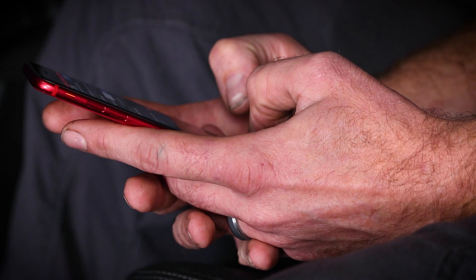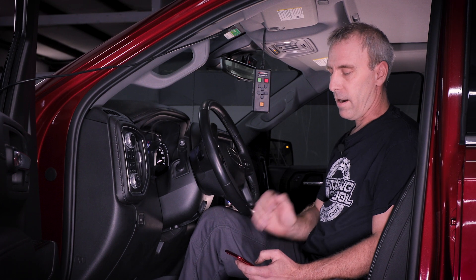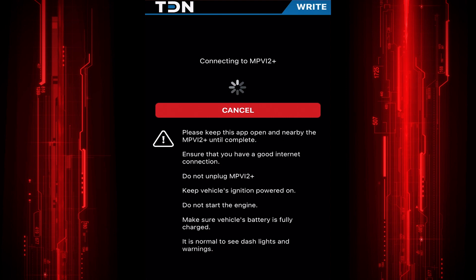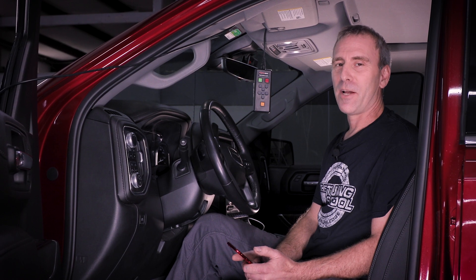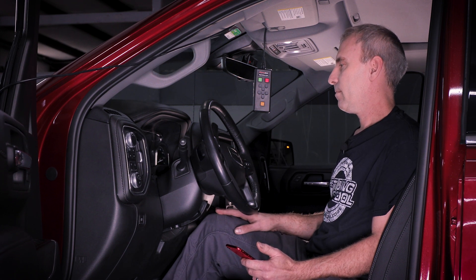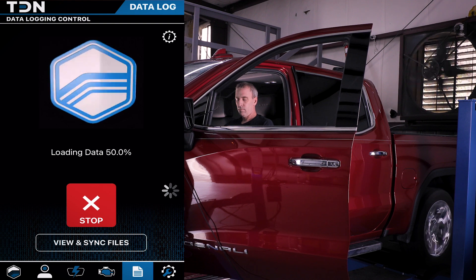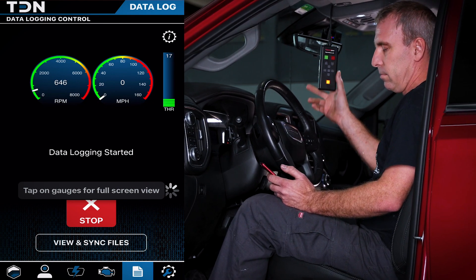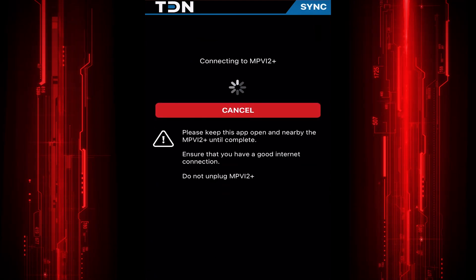I received the file from Brett and I'm going to upload it into the vehicle. Turn the key on. Simply click right vehicle, and you're ready to go. The tune file has finished uploading. Now I'm going to data log the vehicle and send the data log to Brett. I've now recorded the data log and I'm going to send it back to Brett so he can reconfigure the tune.